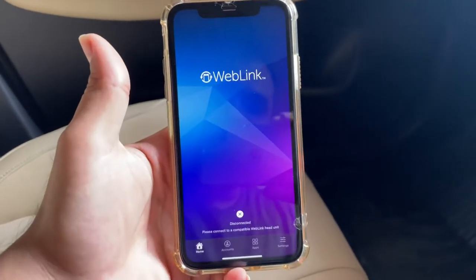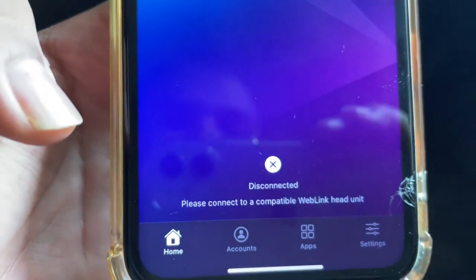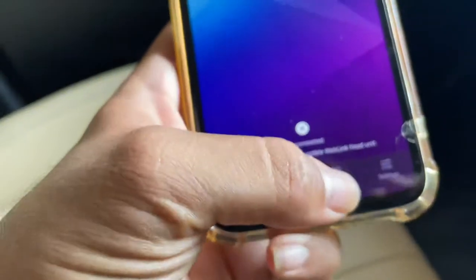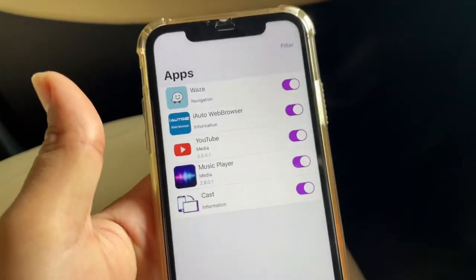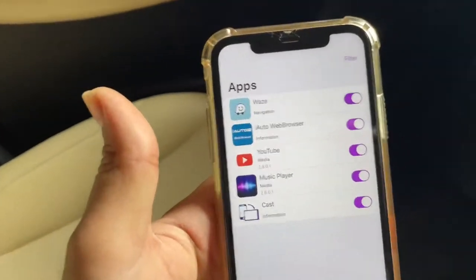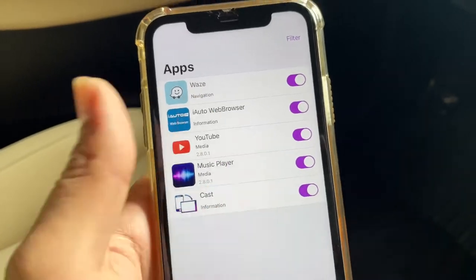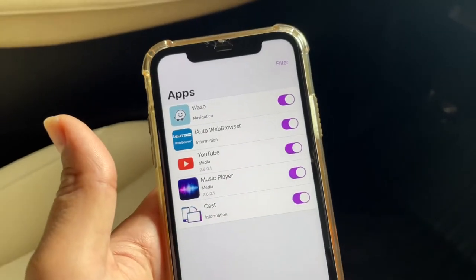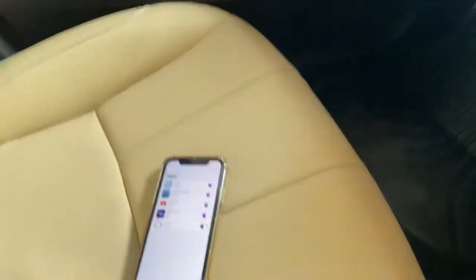Right now the app says 'Disconnected — please connect a compatible WebLink head unit.' This is the head unit we are going to connect. In the app settings, you can see whichever apps you want to run on the infotainment system. Whenever a new app comes in, you will automatically see it here and can enable it to run on your infotainment system.